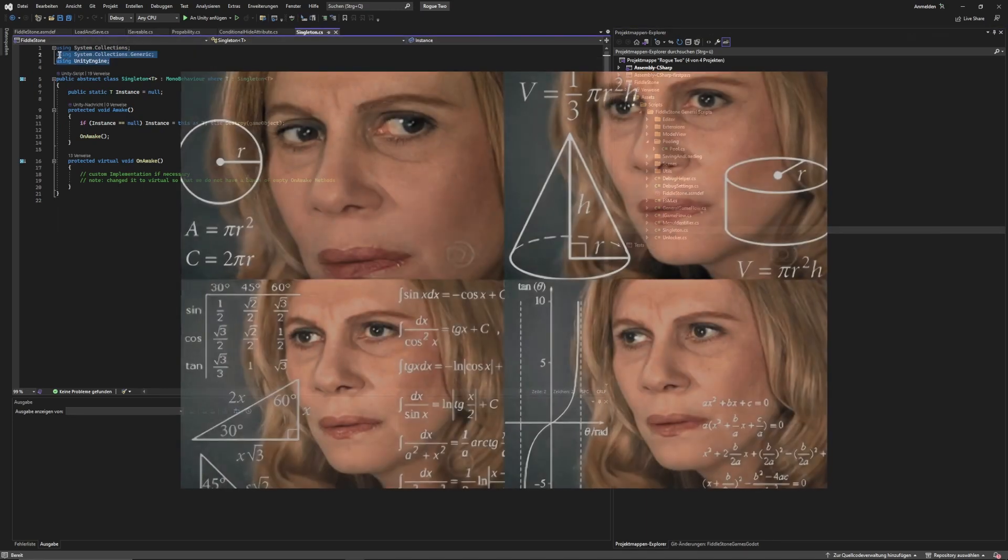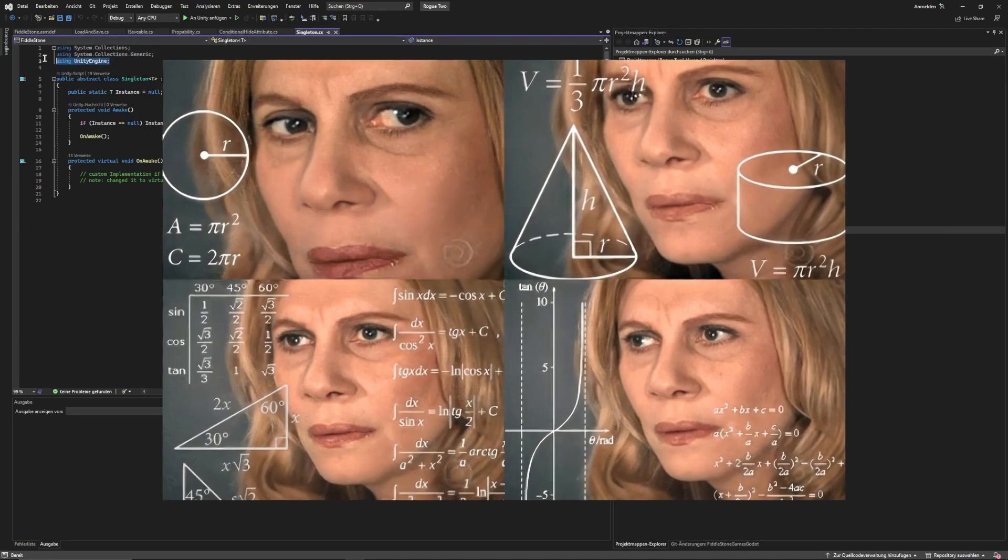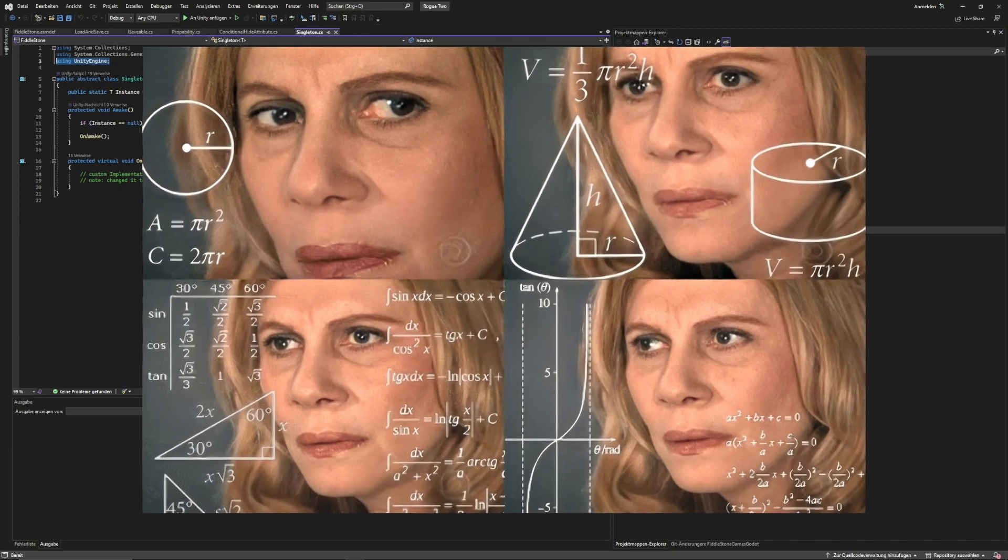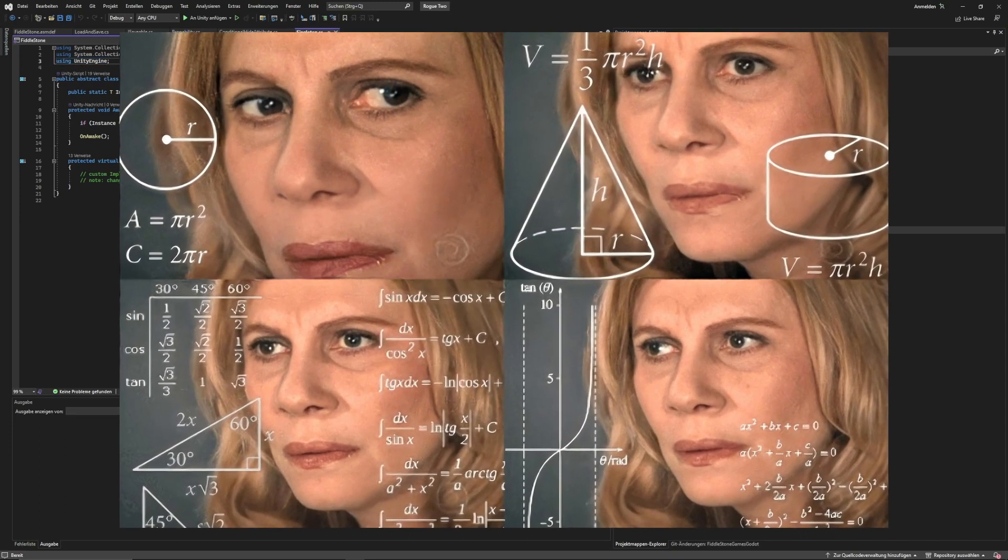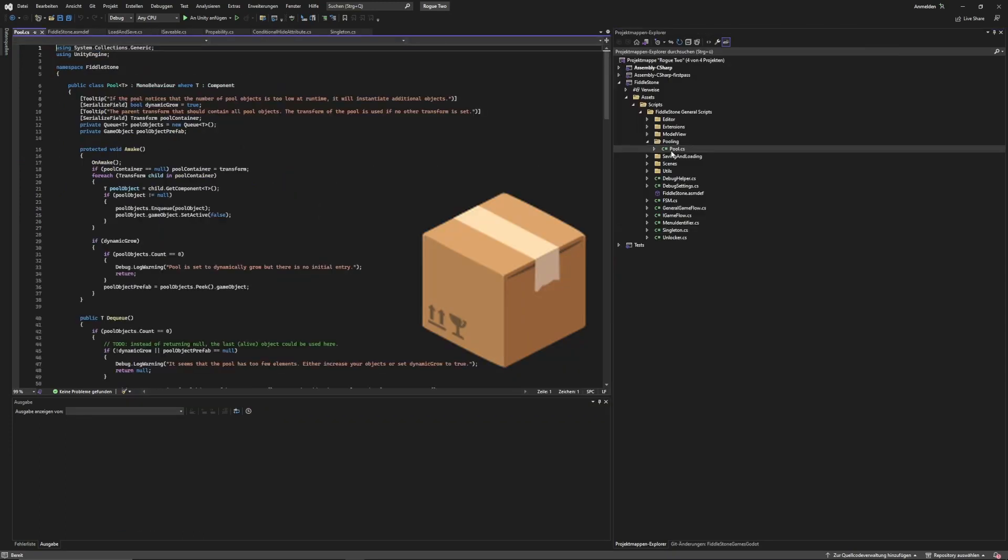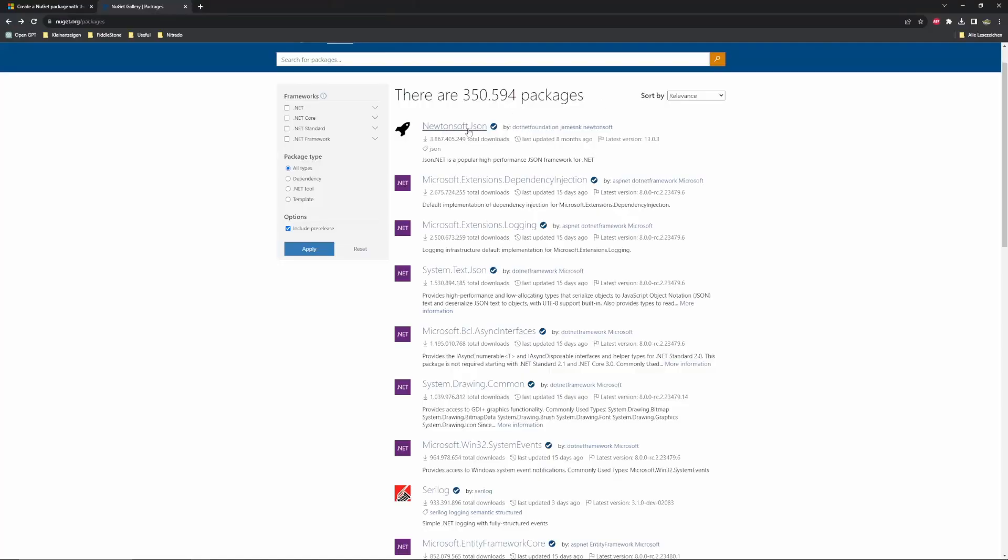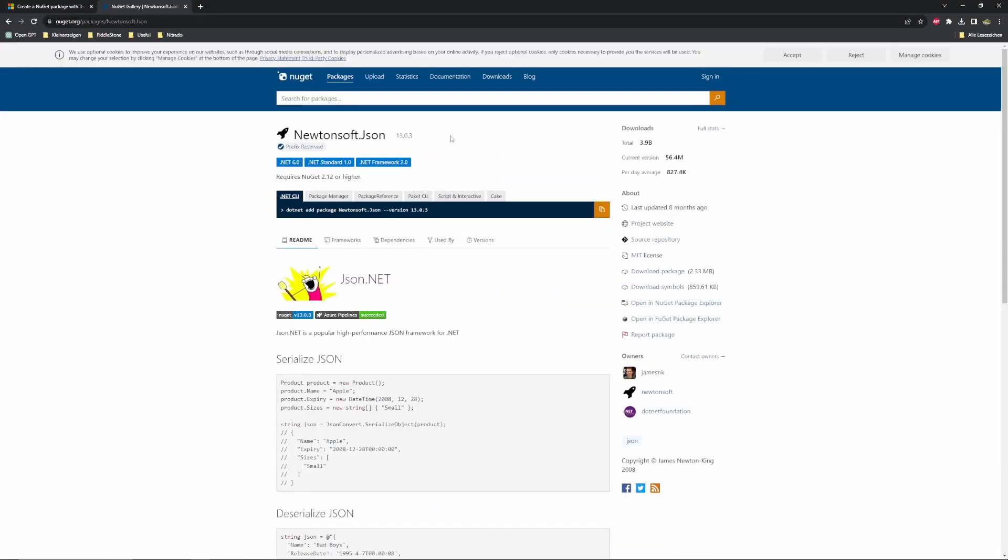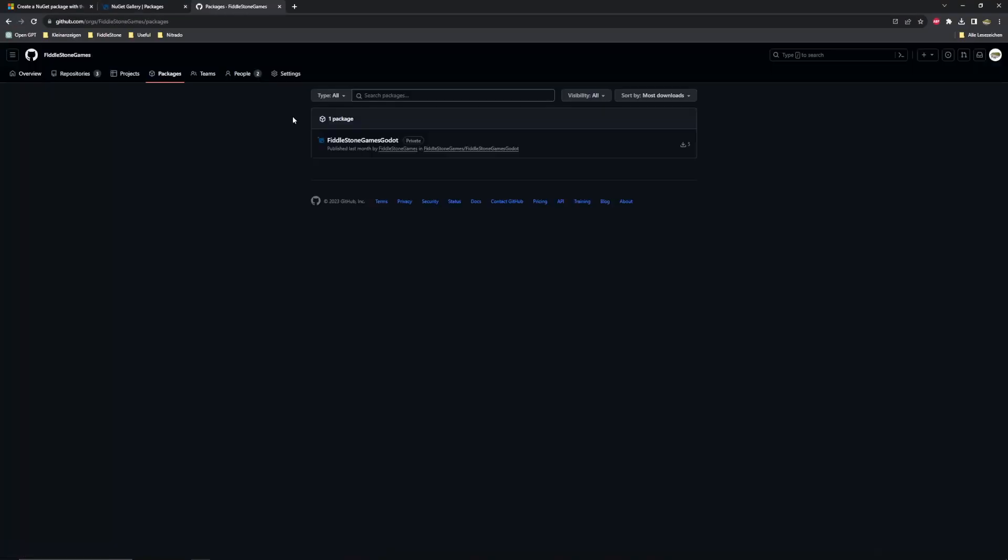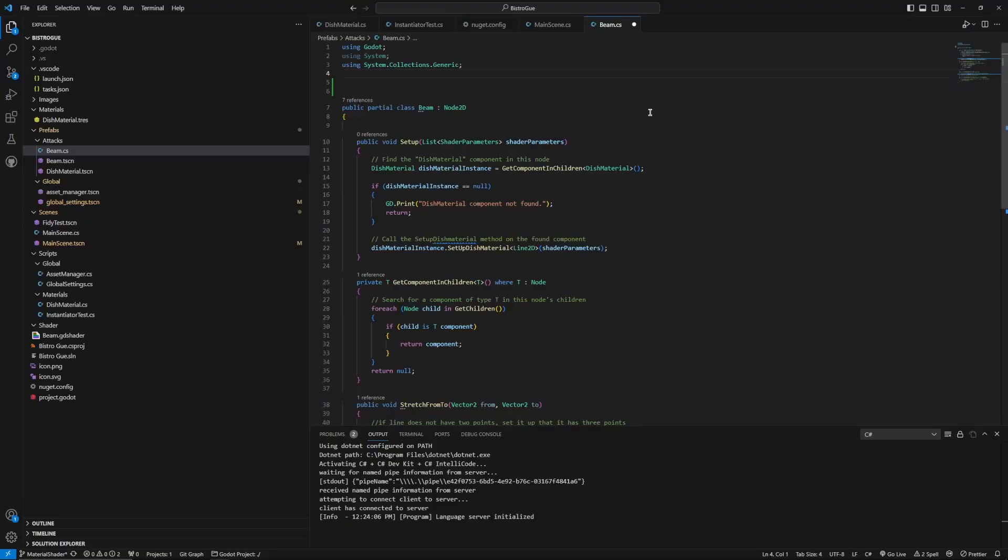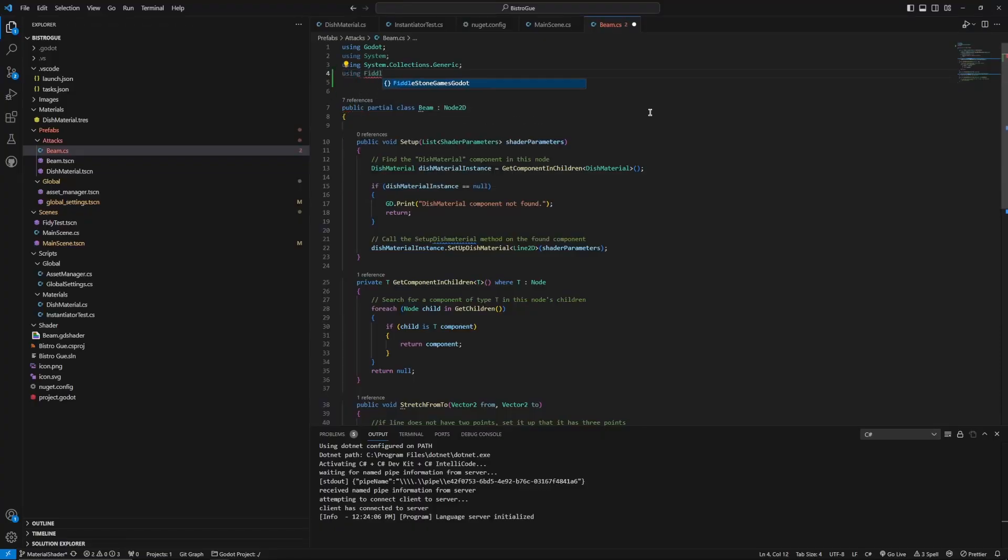For those who don't know what a NuGet Package is, it is basically a code library that is available on a public or a private package registry that you can use in any of your projects without manually moving files around.